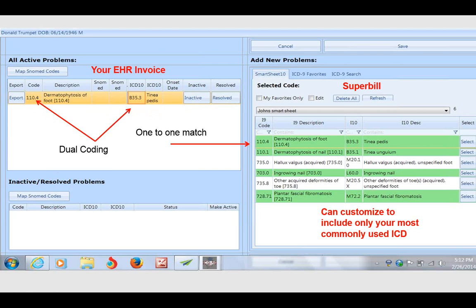But notice how it's green here, meaning it's a one-to-one match. It went ahead and populated my EHR invoice with both the ICD-9 and the ICD-10 code. That is dual coding.